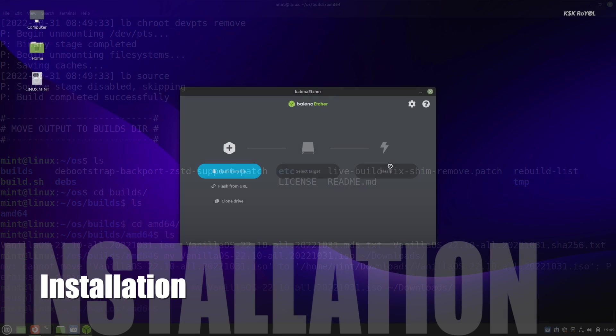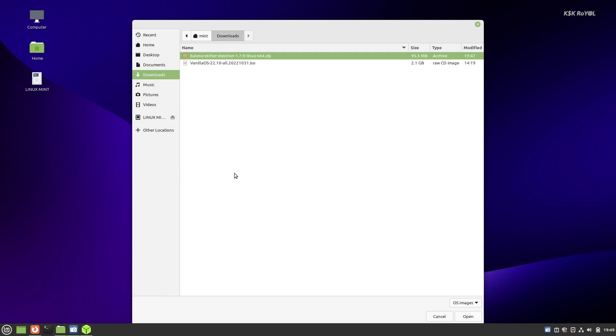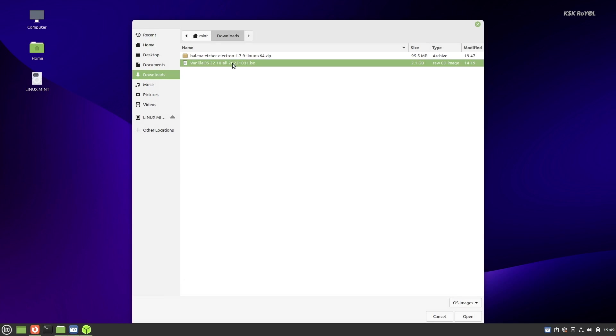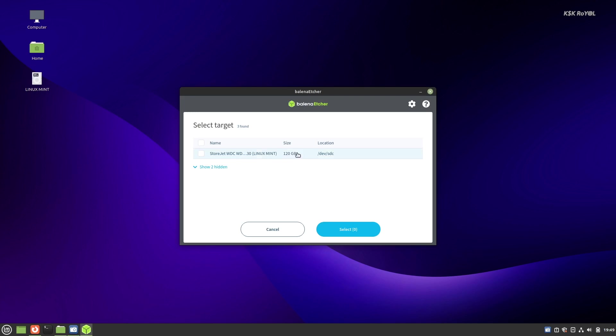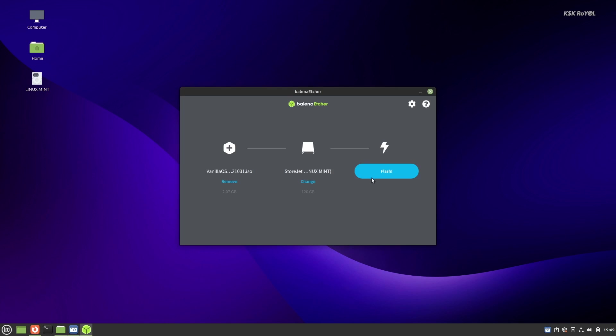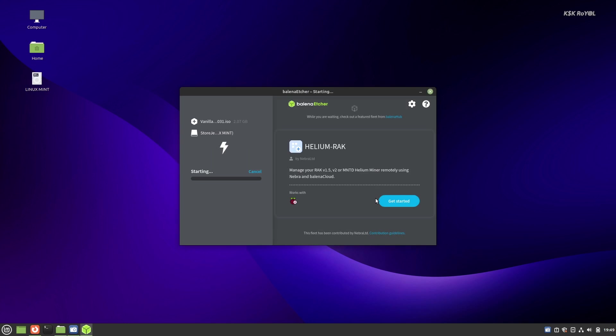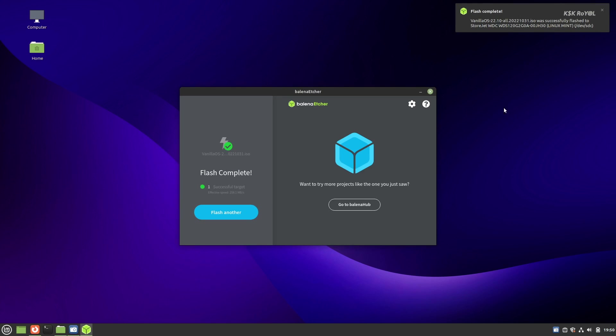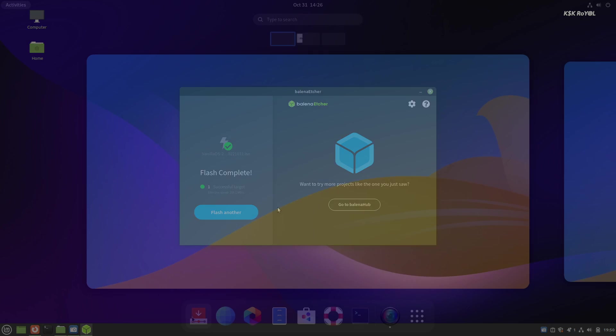It's time to create a bootable USB. You can use the dd command or Balena Etcher and flash the OS to the pen drive. Then boot your computer from the pen drive and install Vanilla on your computer drive.